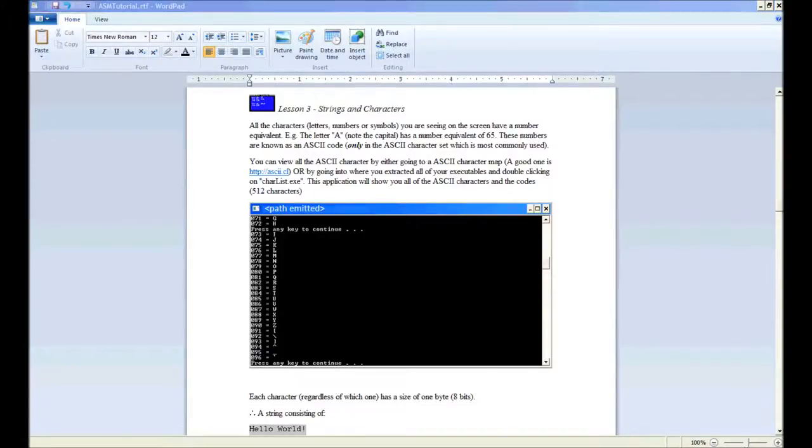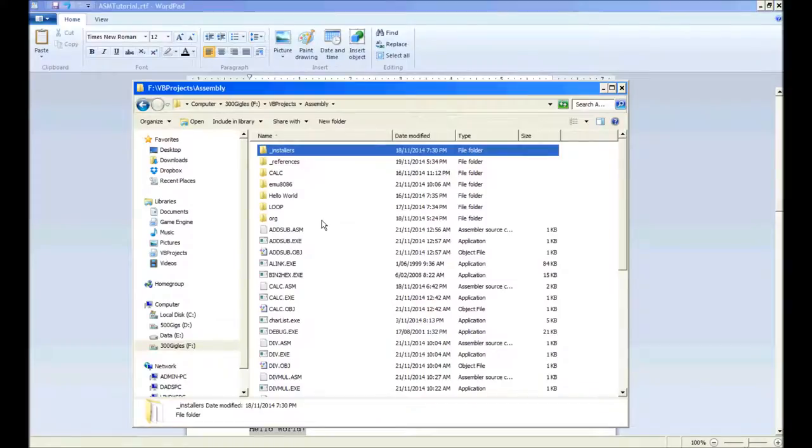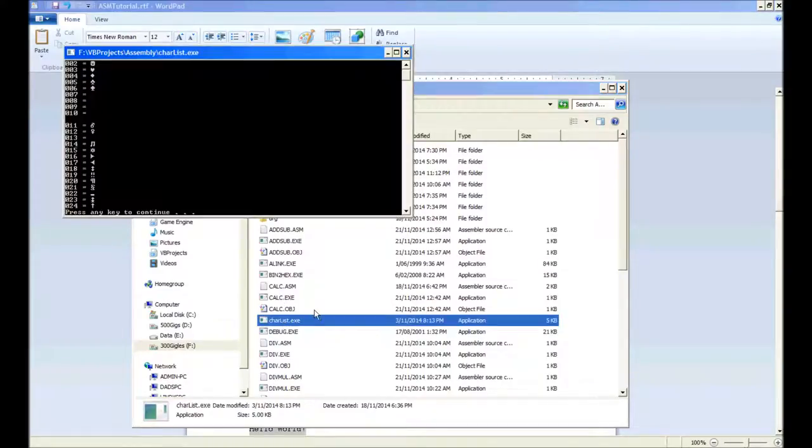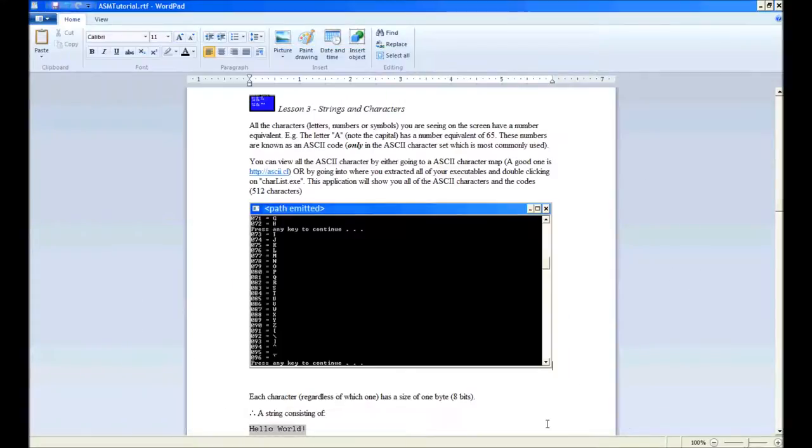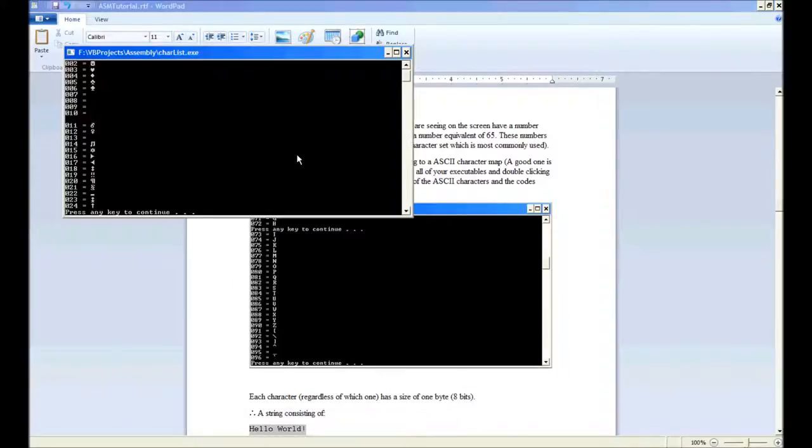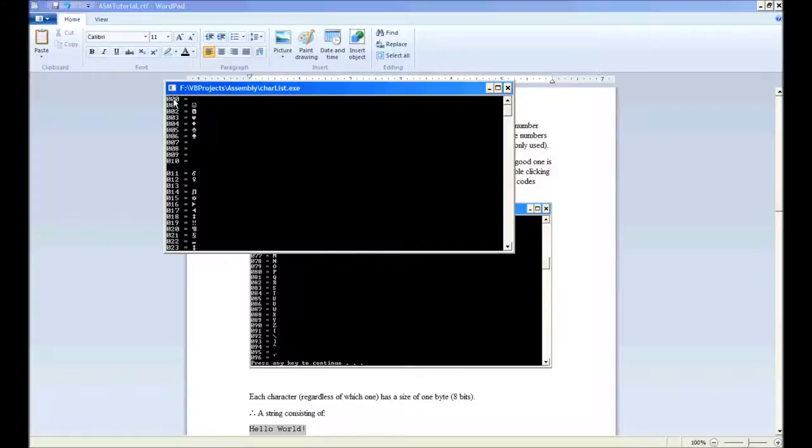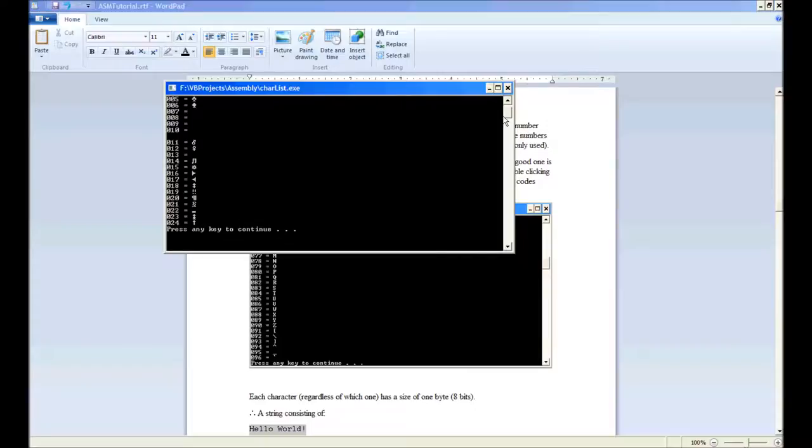Okay, so you can see charlist here. Just double-click on that. As you can see, you've got number zero, which is your null. I'm not going to go through all of them, just the important ones.